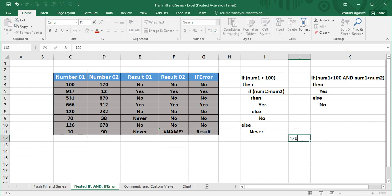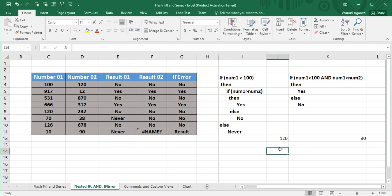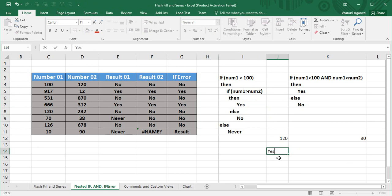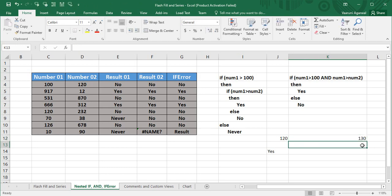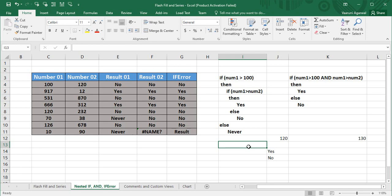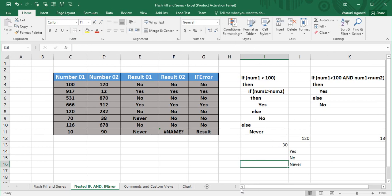If num1 is 120, the first condition is true because 120 is greater than 100. It then checks if num1 is greater than num2. If num2 is 30, then yes, 120 is greater than 30, so the output would be 'yes'. If num2 were 130, num1 would not be greater than num2 and the output would be 'no'. But if num1 is less than 100, say 30, the first condition is false, the nested function is never executed, and the output would be 'never'.